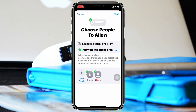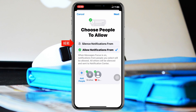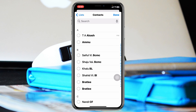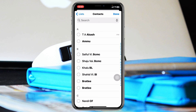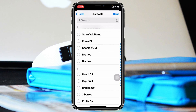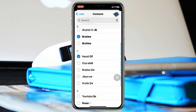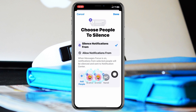Next, tap on People. Be sure to select the first option — 'Silence notifications from' — and tap on Add People at the bottom left corner. It will show you all of your contacts. Select any specific person or group of people you want. I'm going to select a contact right here.